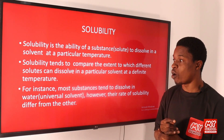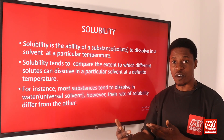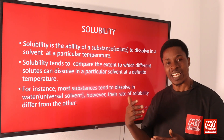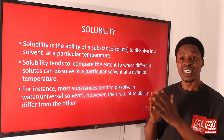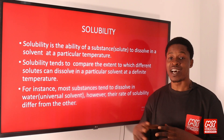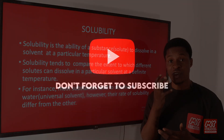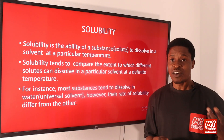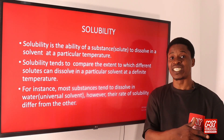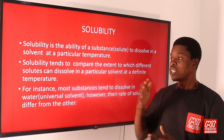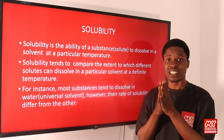Most substances tend to dissolve in water. We refer to water as a universal solvent because most substances you put in there will dissolve. However, their rates of solubility differ from one another. Some salts may take a longer time to dissolve compared to the common table salt we use at home in cooking, which tends to dissolve faster. So solubility helps us determine the extent to which a solute can dissolve when placed in a solvent.